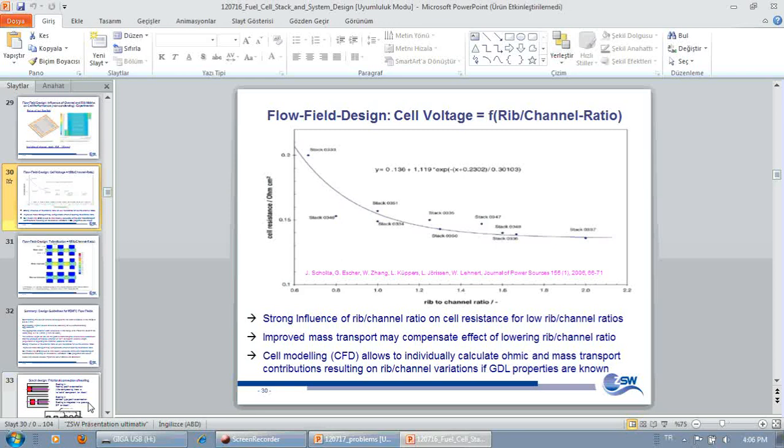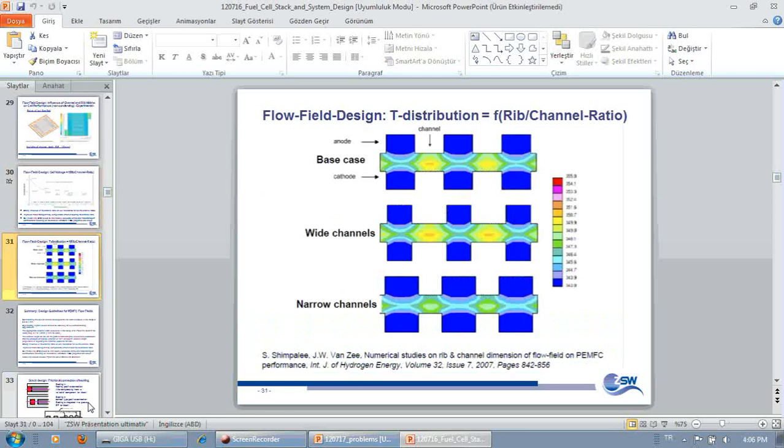And you will see improved mass transport if you are lowering the rib-to-channel ratio. So doing that CFD modeling will help you a lot. It will also help you a lot in terms of temperature distribution and to identify dangerous parts where, eventually, pinholes can form.